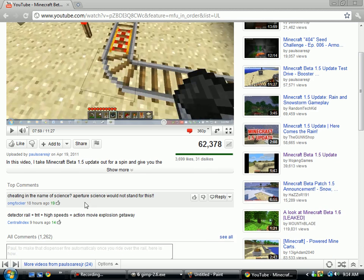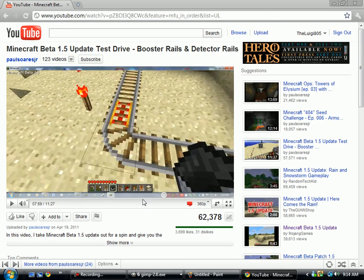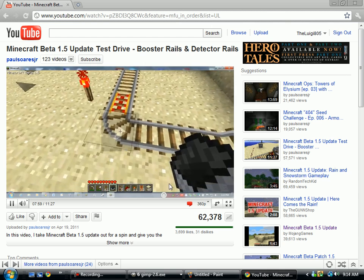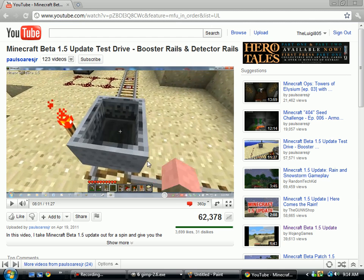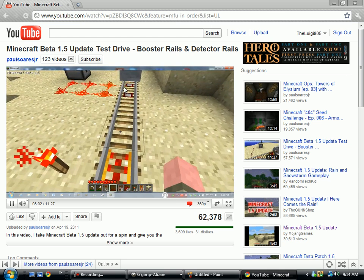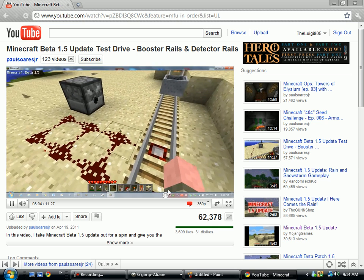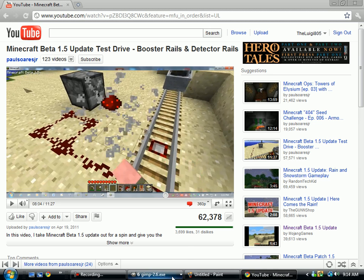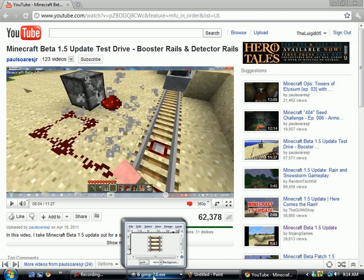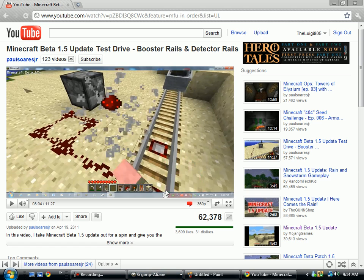Paul, if you're watching, this is to answer one of your questions in one of your videos. He asks how to, using detector rails, redstone, and a dispenser, make it automatically fire once you roll over the detector rail.